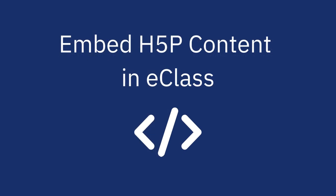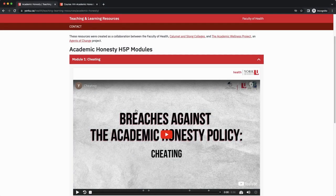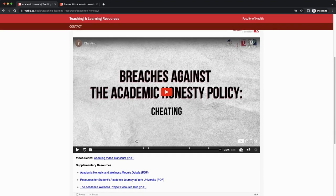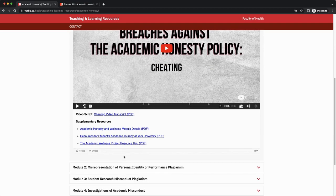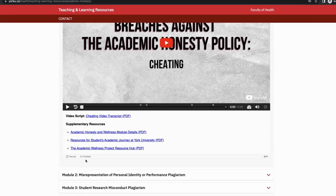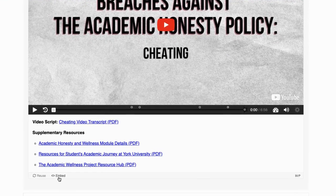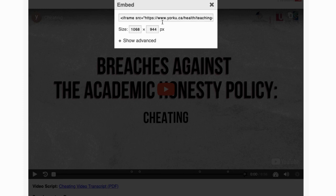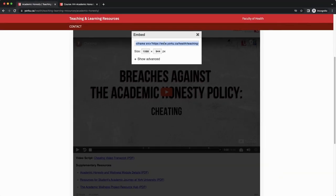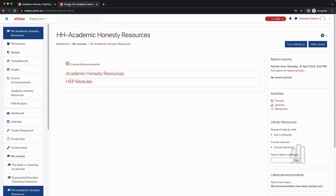Let's walk through the process. We'll start with the quicker option which is using embed code. We will begin by visiting the website that has the H5P content of interest. The first step is to find the H5P, then locate the embed button at the bottom of the H5P and click on it. Select and highlight the embed code, then copy the entire code by using Ctrl+C on a PC or Command+C on a Mac.